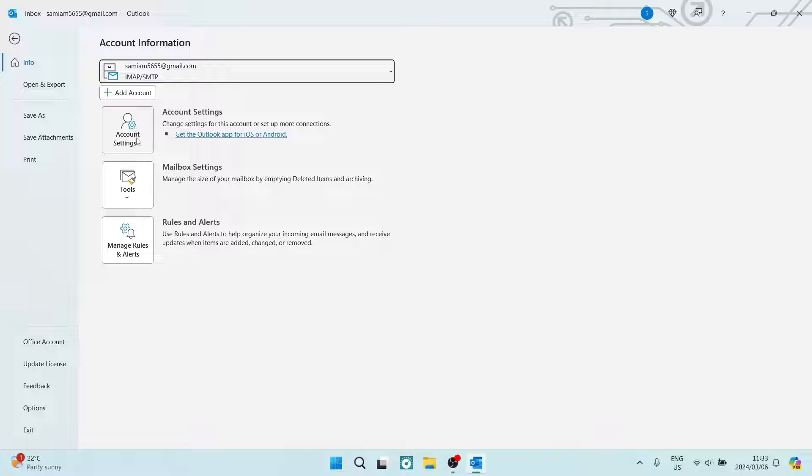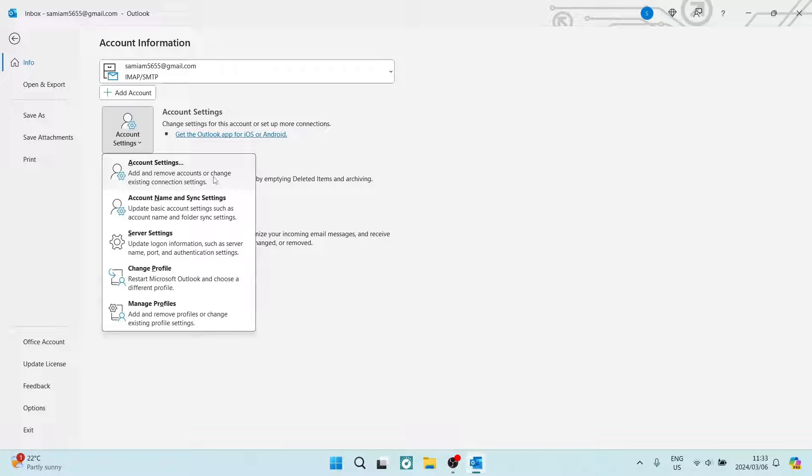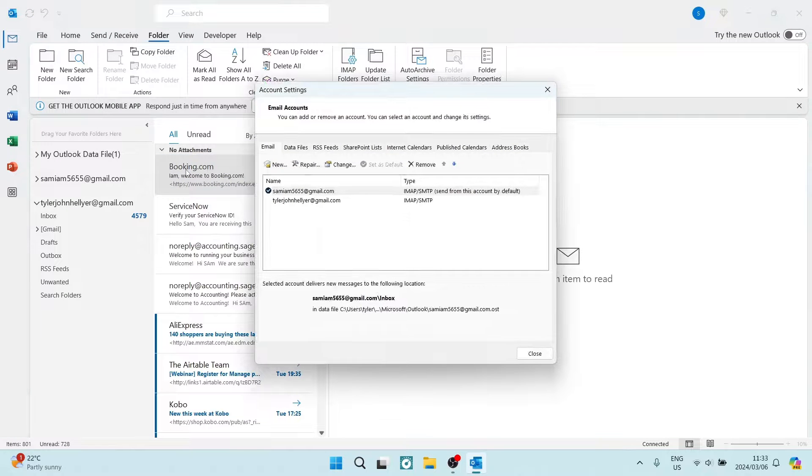Additionally, from this menu, the top option will be Account Settings, and here's where you add and remove accounts or change existing connection settings. So once this opens, you can see that there are a bunch of options here.